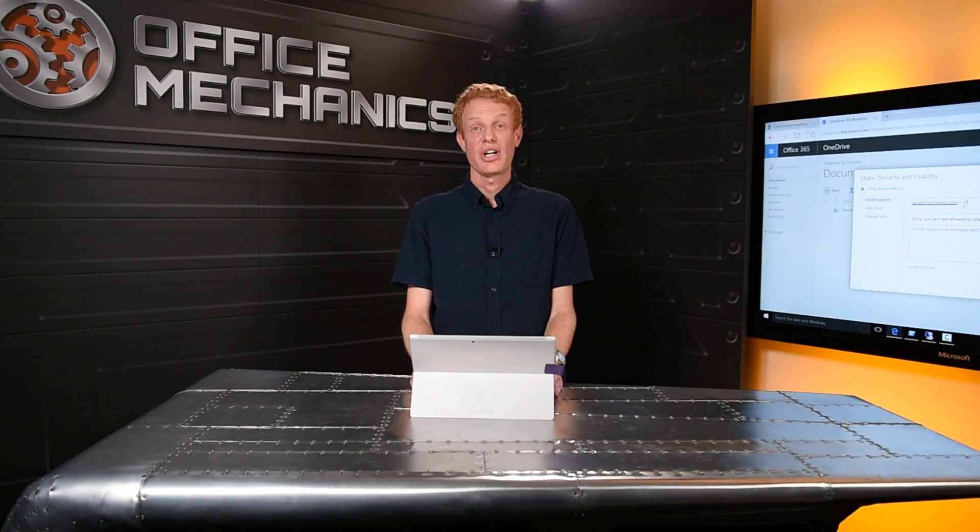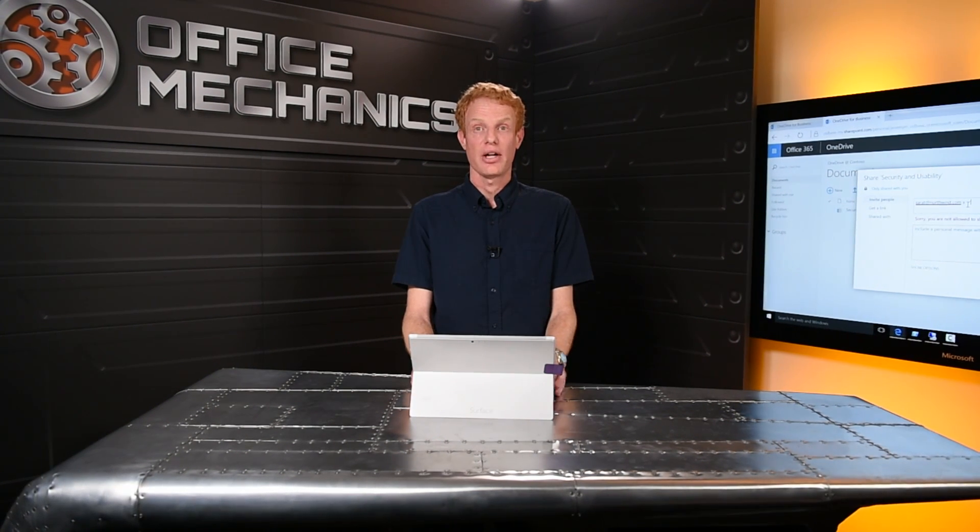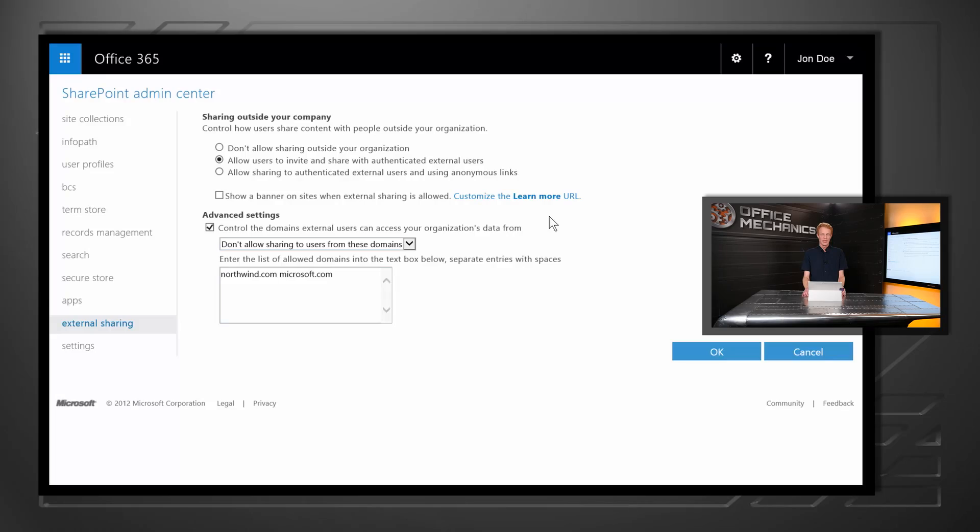We think external sharing is a great way to help users get their work done, and we'd like to see it turned on for everyone. But perhaps you're worried about people accidentally sharing with a few specific companies, like maybe your direct competitors. My team has been working on a feature to let IT pros limit which external email domains can be invited.